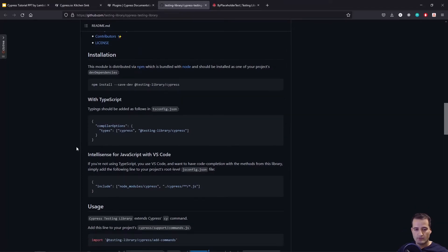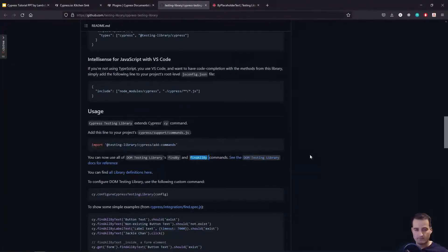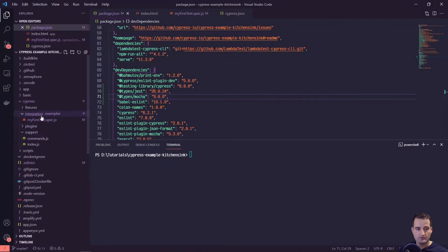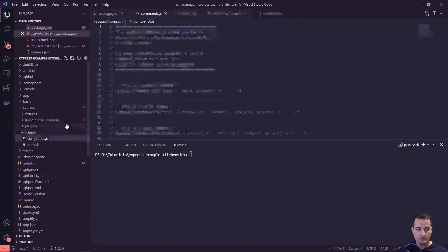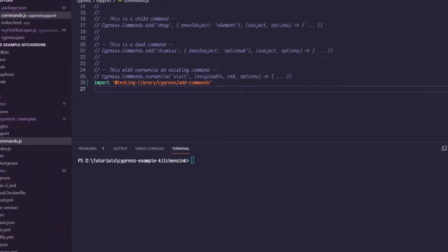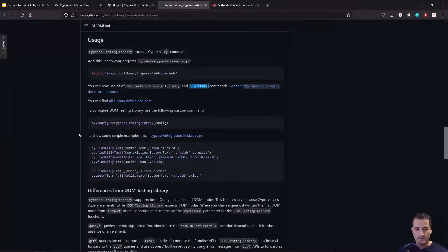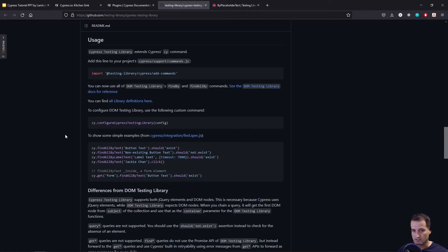There are a couple of other things to set up. Inside our cypress/support/commands.js file we need to add an import line. Let's copy it, go to cypress/support/commands.js, and import that list of commands. Now we'll be able to chain off the base cy command using any of those findBy or findAllBy commands that the Cypress Testing Library plugin provides via React Testing Library.